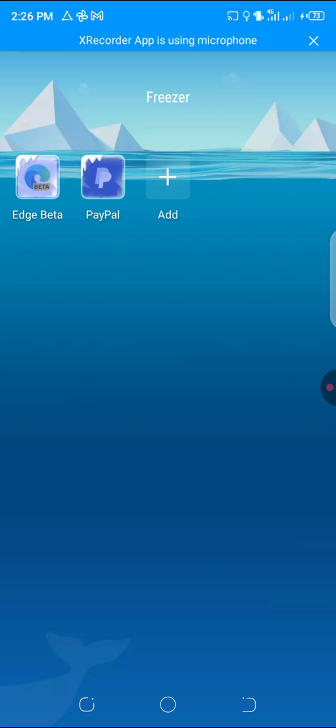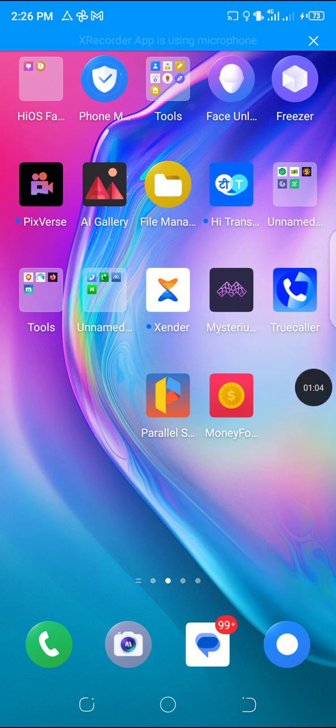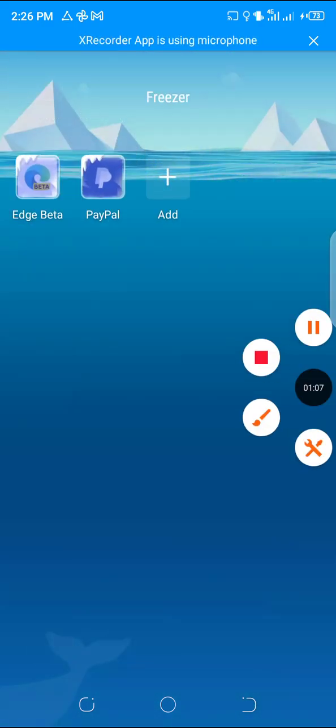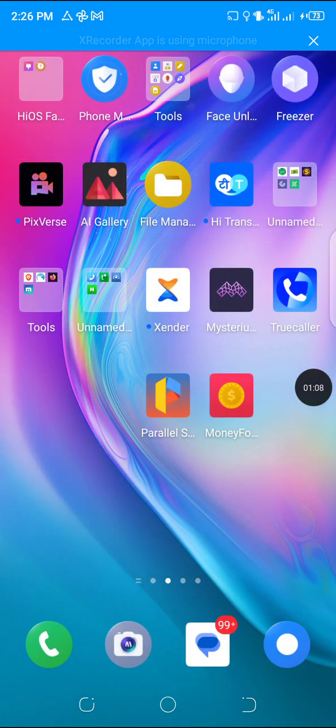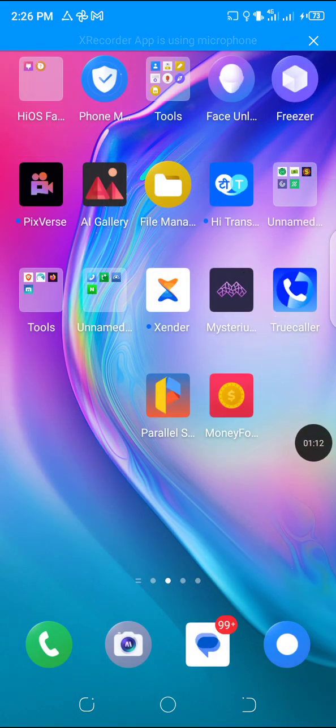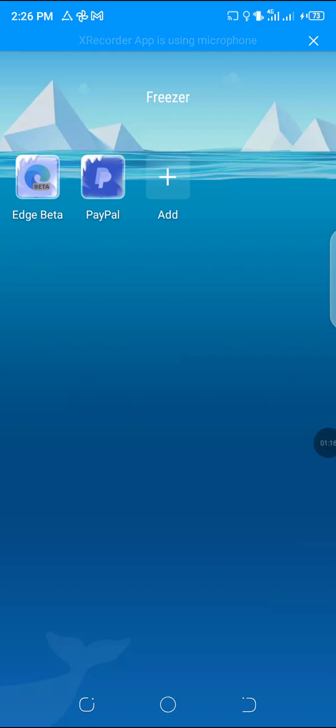So we're going to talk about how to avoid IP leakage using the Freezer app. Here is my Freezer app, look at it here. I'm going to enter the Freezer app now.